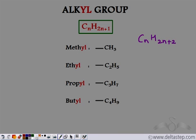If we remove one hydrogen atom from ethane, we get the ethyl group, that is C2H5. Again the fourth place is vacant for the first carbon atom. So whenever one hydrogen atom is removed from any of the alkanes, we get the corresponding alkyl group.